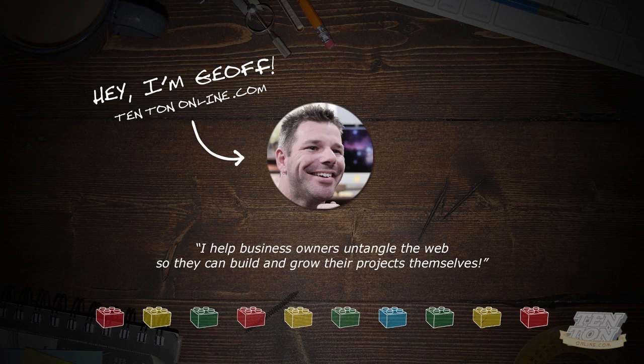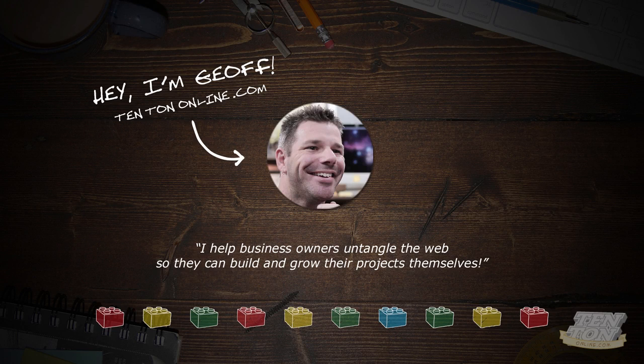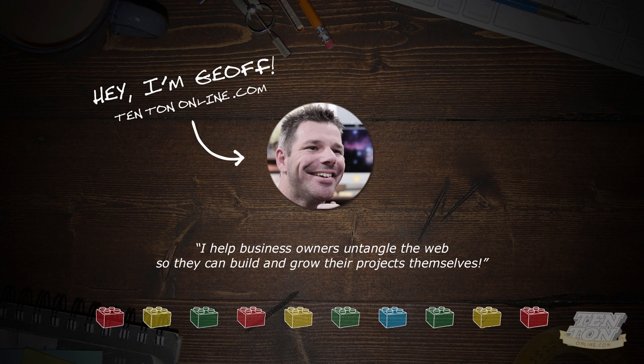If all you're hearing is crickets, it can be very frustrating and disheartening. The reason no one's buying often boils down to just one thing. Here you'll discover the number one reason why customers aren't buying.